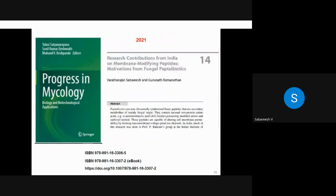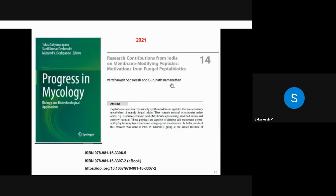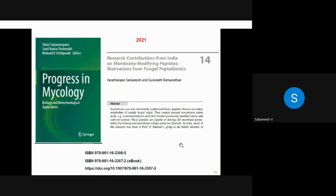All these topics have been elaborated in a book chapter written with Professor Gurunath at IIT Kanpur, published in 2021, edited by Dr. Sunil Kumar Deshmukh. That chapter contains much of the research carried out in Professor Balaram's lab, particularly regarding peptaibols. For further details on peptaibols, that chapter is a useful reference.